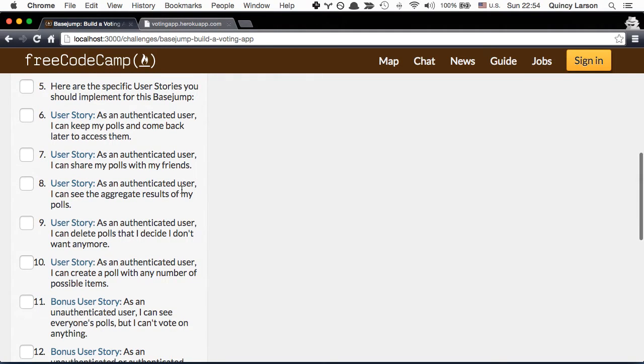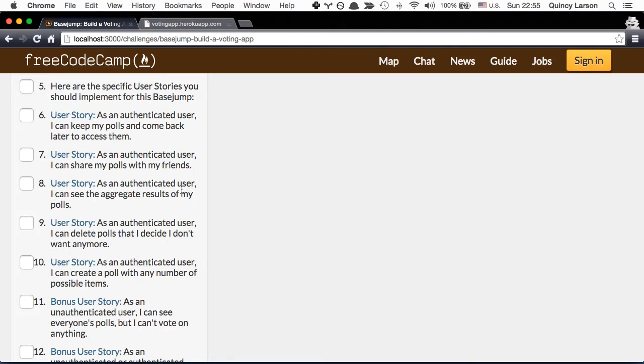The second one, as an authenticated user I can share my polls with my friends, which is what we did. We copied the URL and we went and visited it and we were able to see the poll even though we weren't logged in.